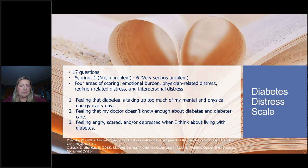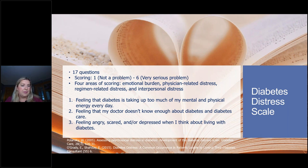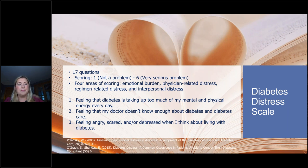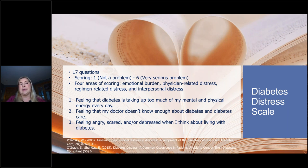There is actually a way to diagnose diabetes distress. William Polanski created a distress scale — it's 17 questions, rated one through six, where one is not a problem and six is a very serious problem. Some of the questions include: feeling that diabetes is taking up too much of my mental and physical energy every day; feeling that my doctor doesn't know enough about diabetes and diabetes care; and feeling angry, scared, or depressed when thinking about living with diabetes. There are four areas of scoring: emotional burden, physician-related distress, regimen-related distress, and interpersonal distress — and it's a tool being used more and more in the medical community.